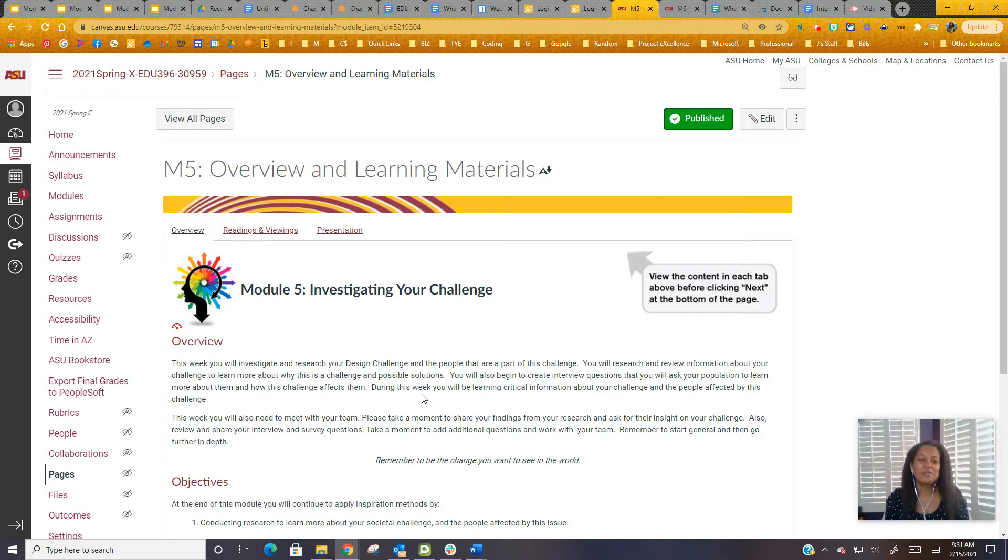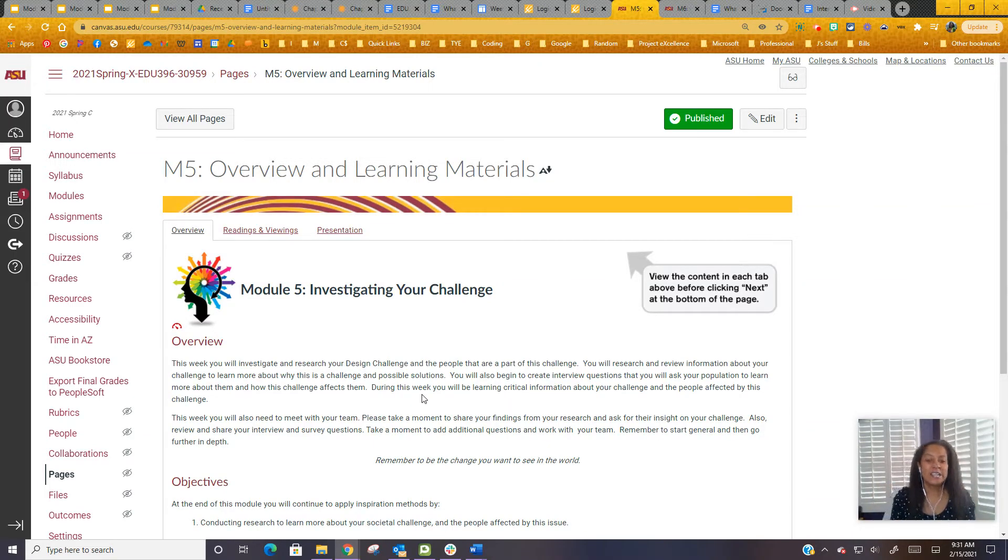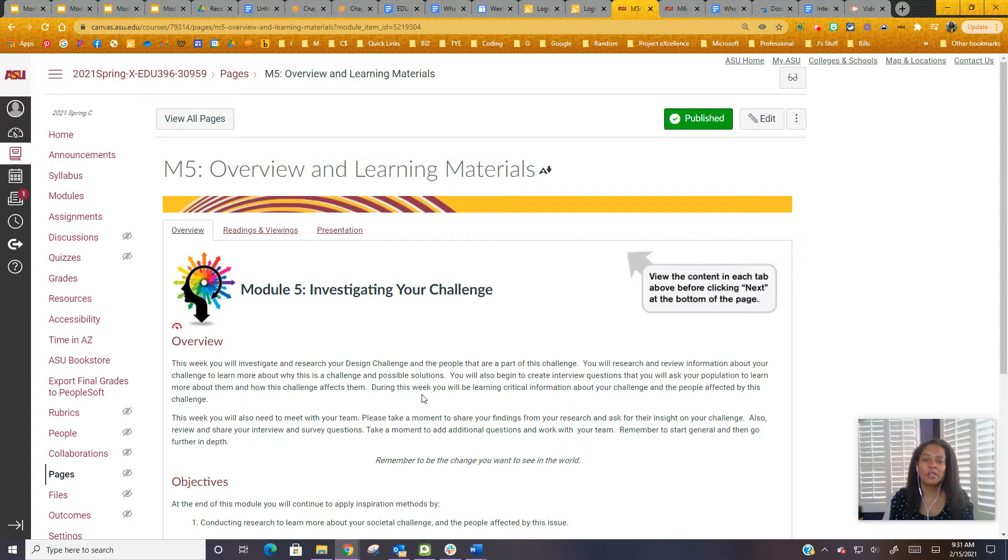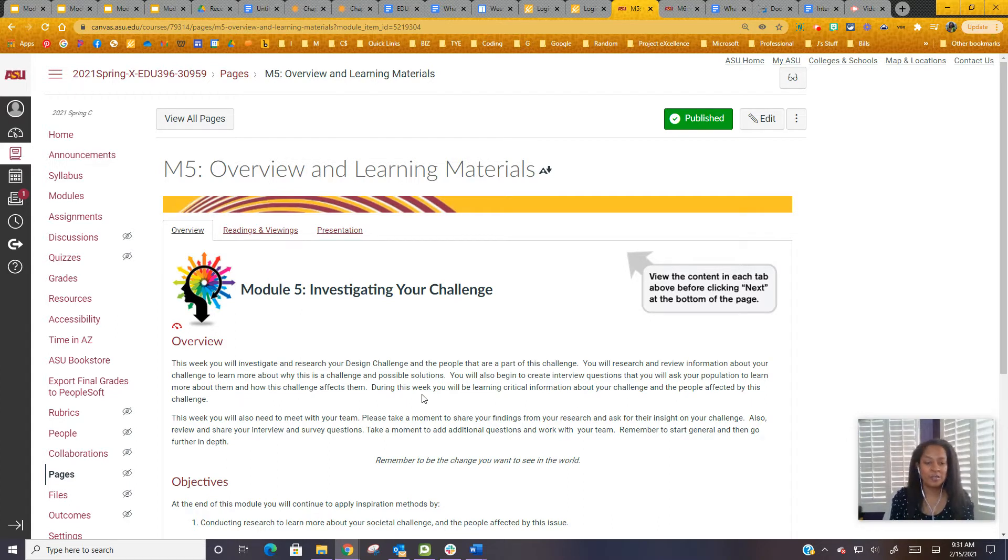Hello and welcome to Module 5. Module 5 is an exciting unit. In this unit, you are going to investigate your challenge. You're going to spend some time working on your challenge and figuring out more about it.